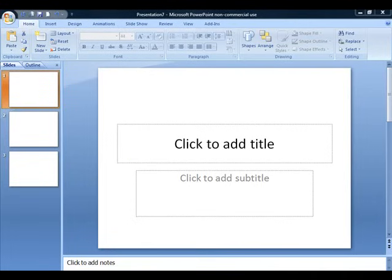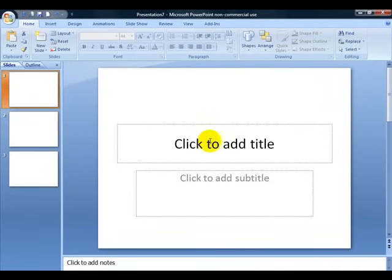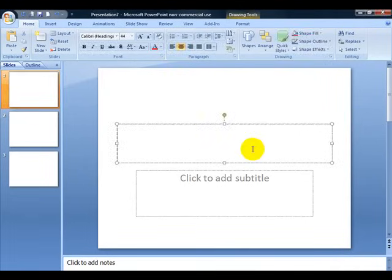So now on the very first slide, you're going to want to have an introduction. I'm just going to give you an example here.